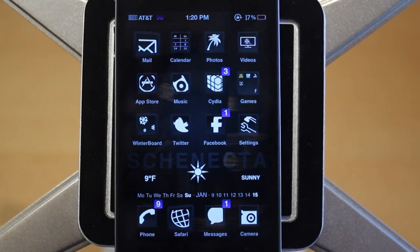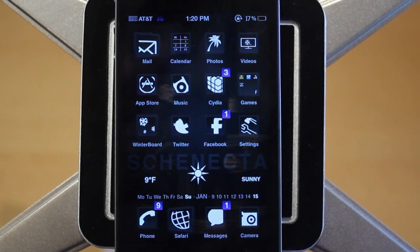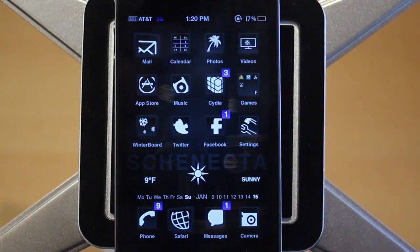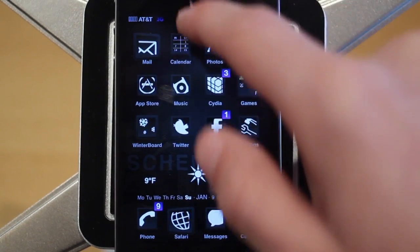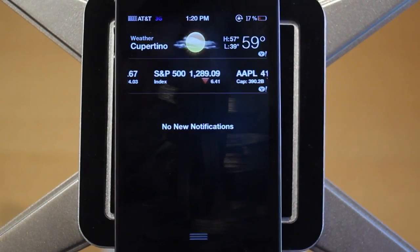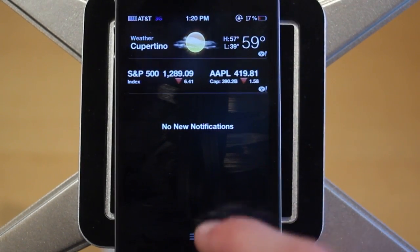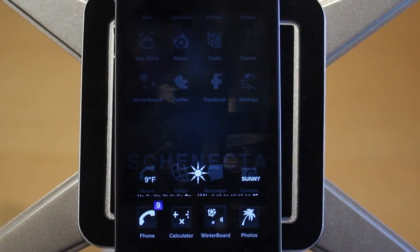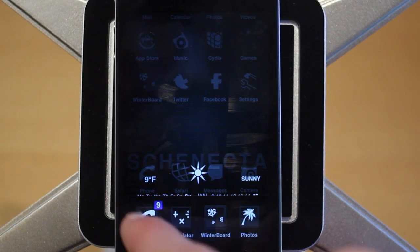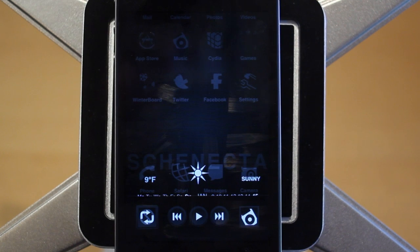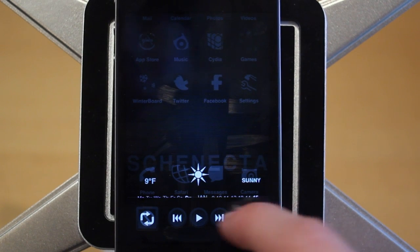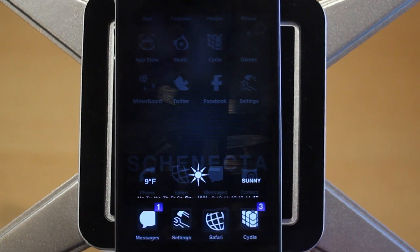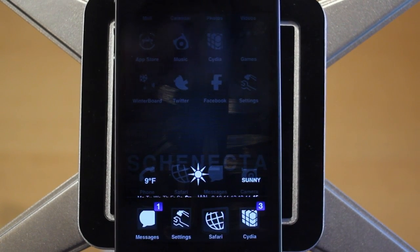The next thing with VZHD I want to show you is the custom multitasking tray as well as the custom notification center. Notification center just has that black theme to it, and then we also have a custom multitasking tray with a black theme to it as well. There's the first page, and then we have custom icons here — and that is how the multitasking tray looks.